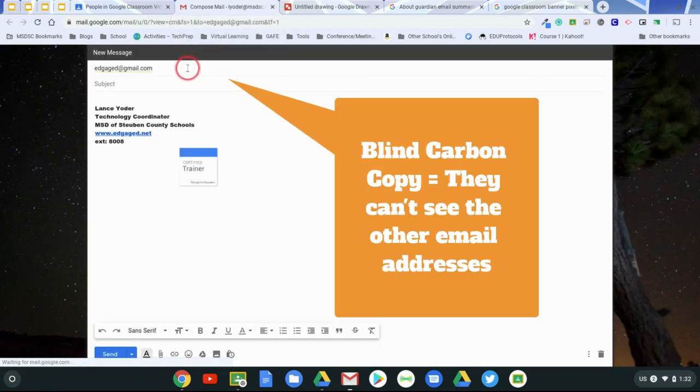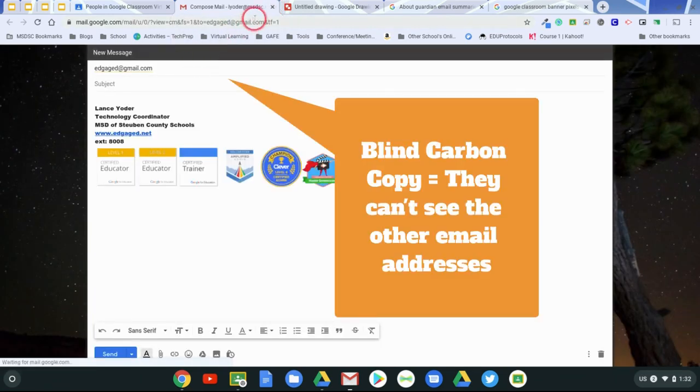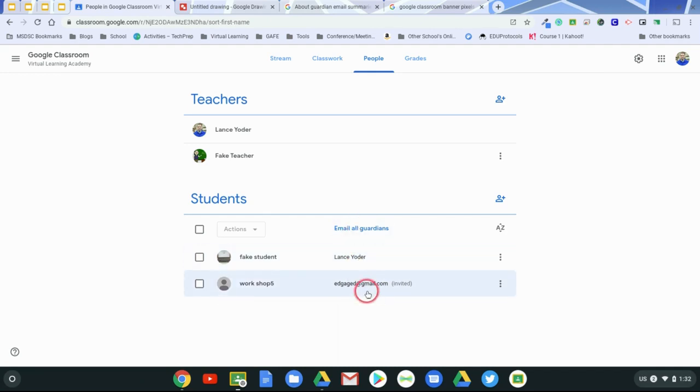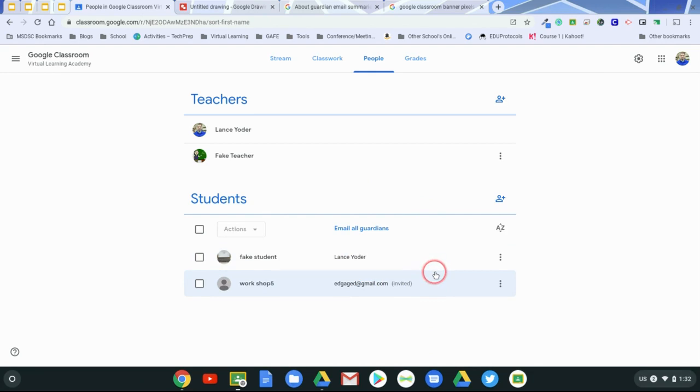And yeah, I only have one there. But the reason why is because it's the same parent. Okay, so in this case, what you would do is you'd still be able to email everyone. The difference is, is that the parents wouldn't be getting something called guardian summaries.